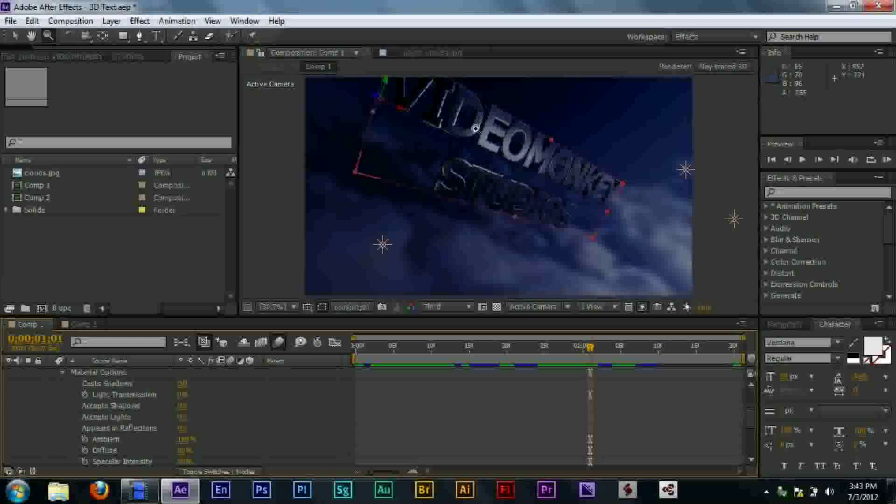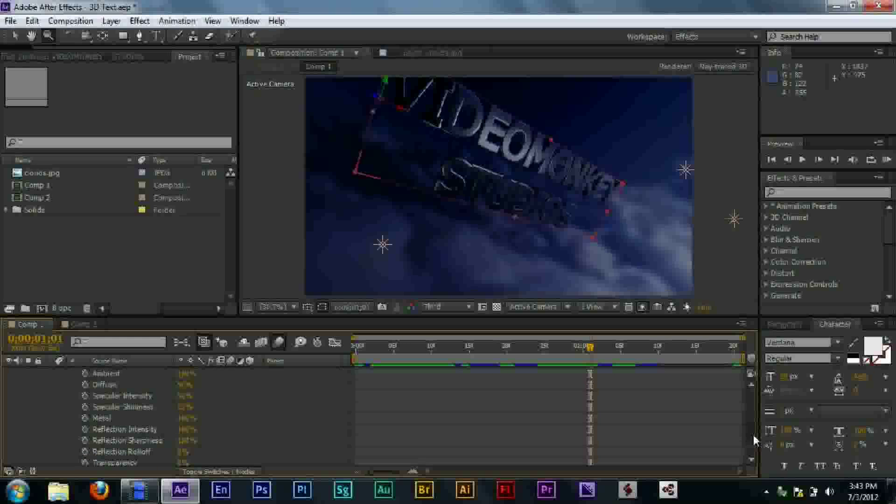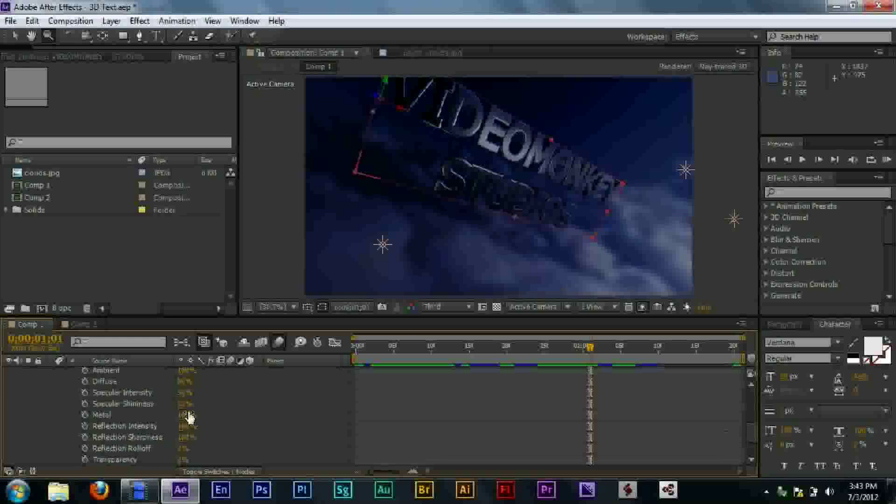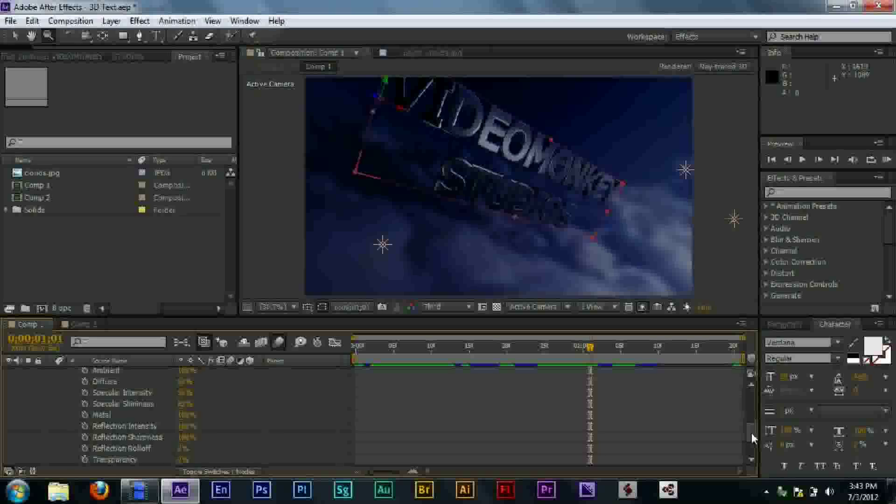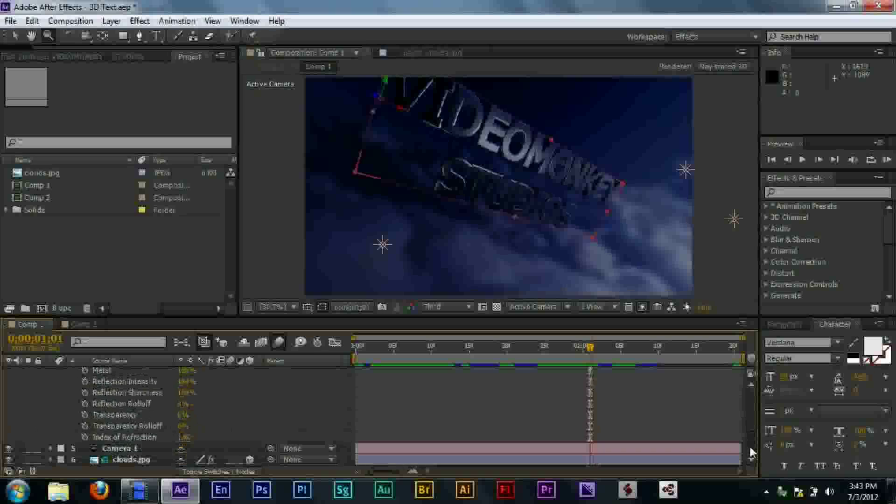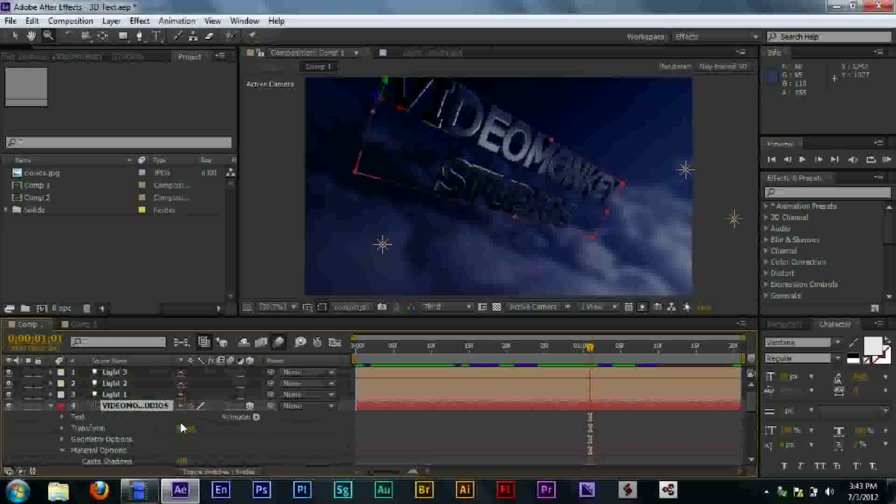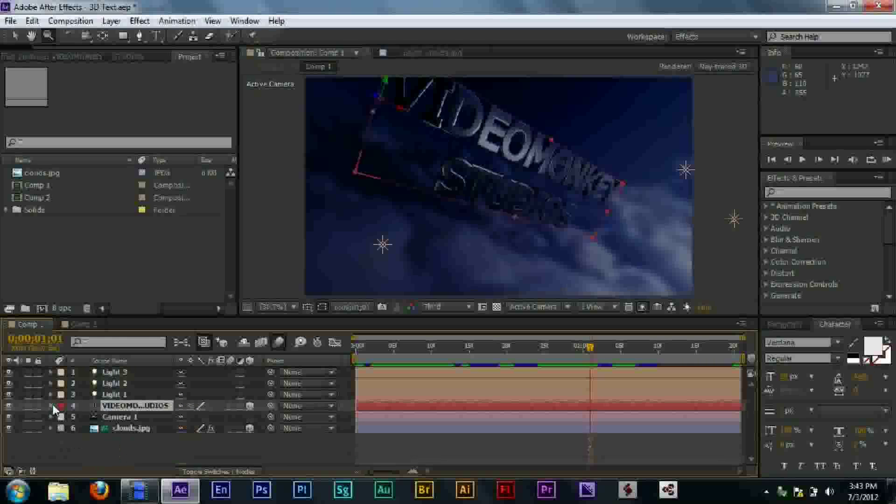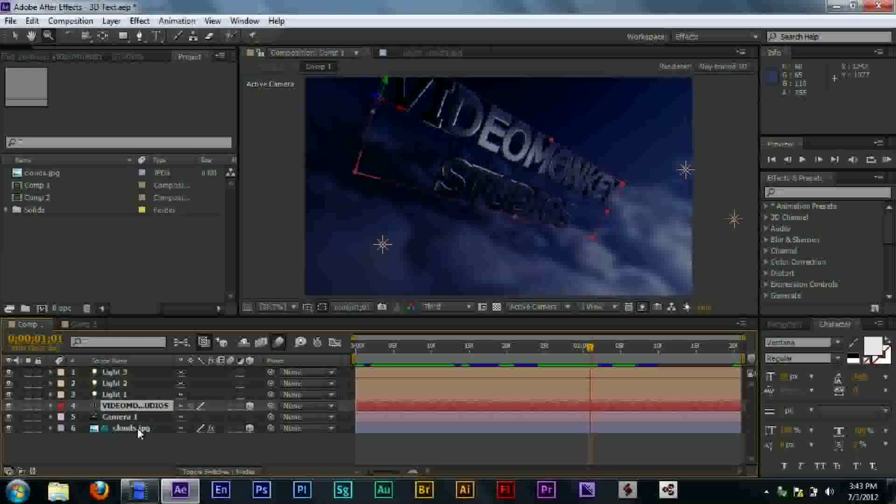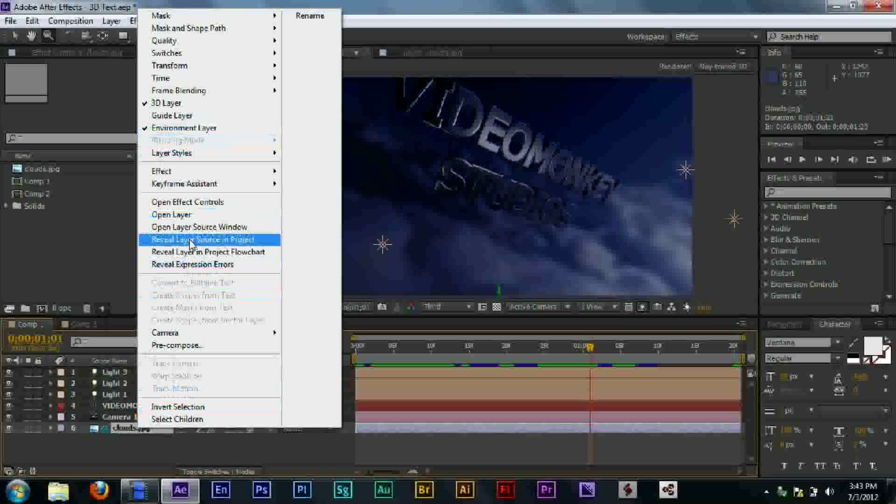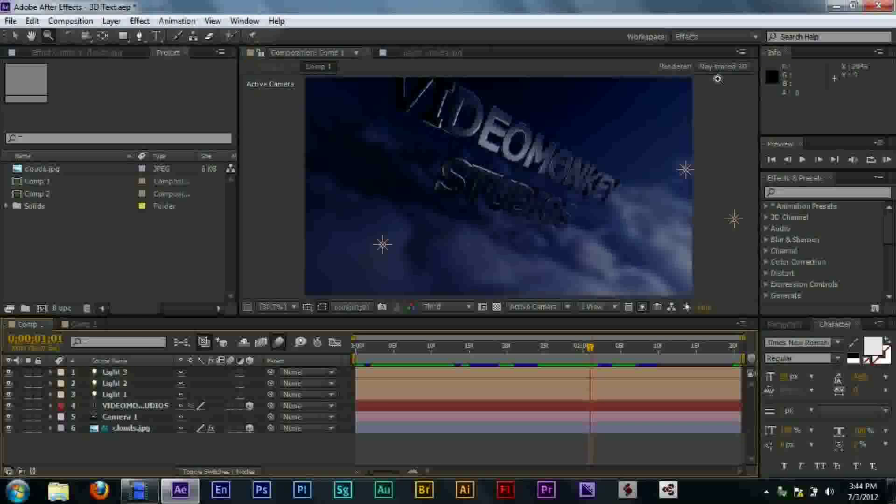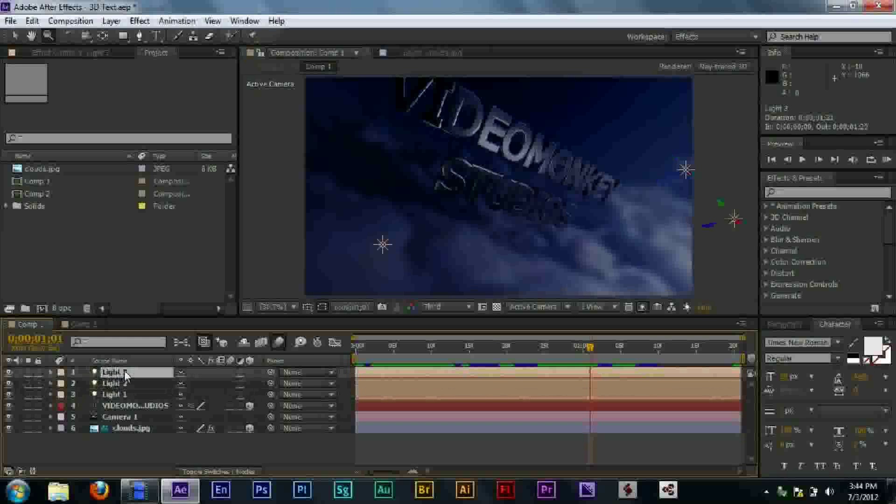And then for material options, there's one way I got this chrome look, which I really like. You have to set specular shininess almost all the way up. That'll give it sort of that dark look. And then, reflection intensity set to 100. And in order to have it actually reflect, you need the environment layer. Which you can only get the environment layer with ray trace.